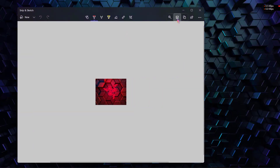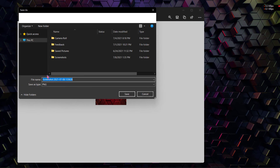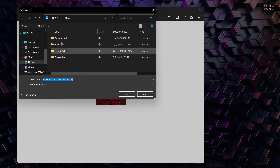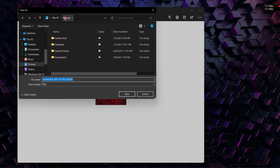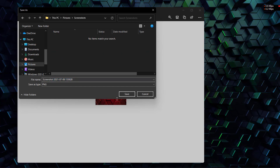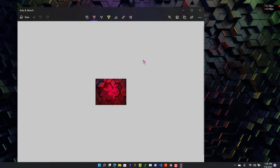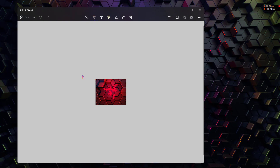To save this screenshot you will need to click on the save icon here and the screenshot will be saved. You can save this screenshot in Pictures or you can save it inside the Screenshots folder, and once you save it, it will be inside your Screenshots folder.